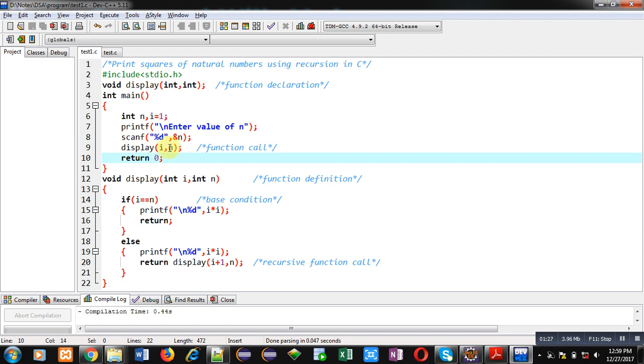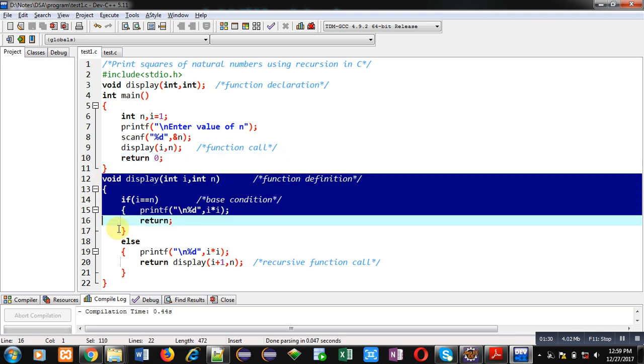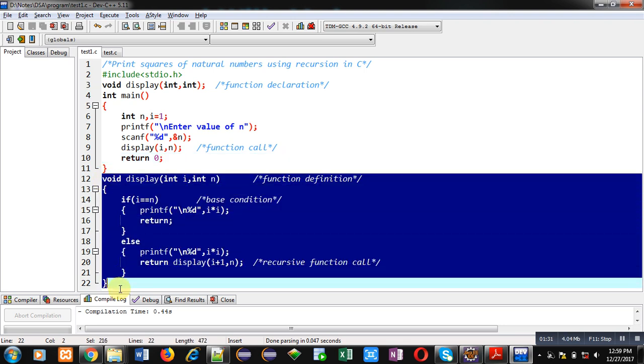When display function will be called, control will be transferred to this definition. Here value of i is received inside i and value of n is received inside n.